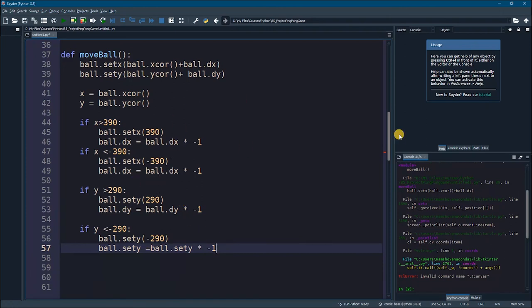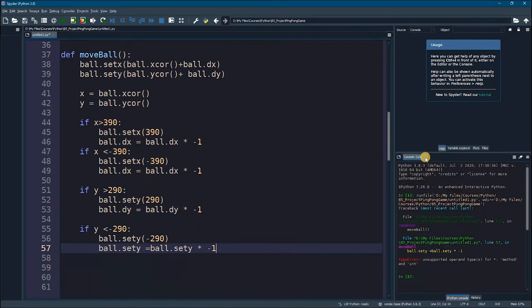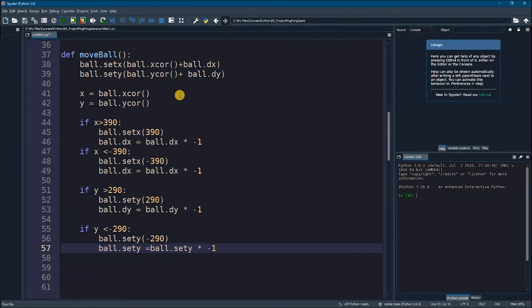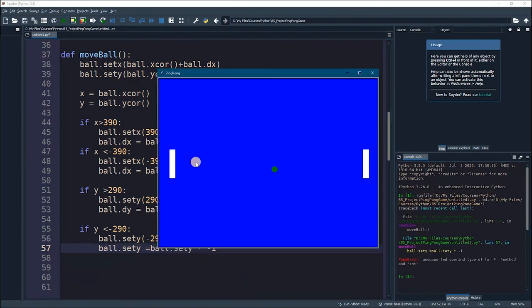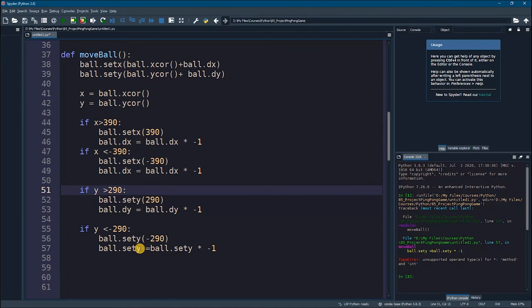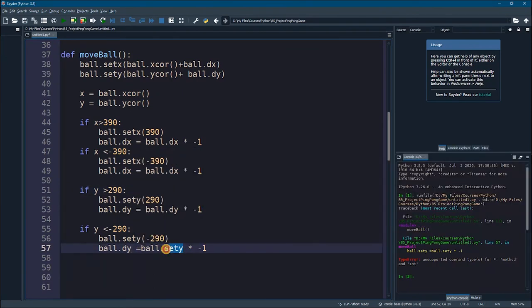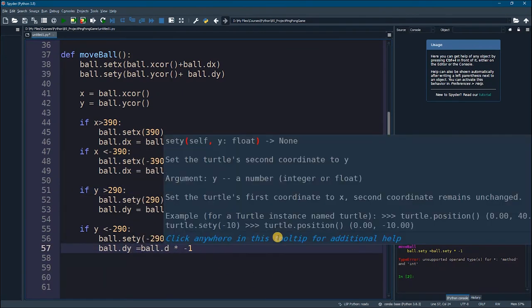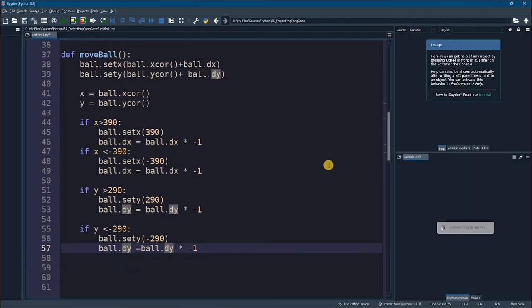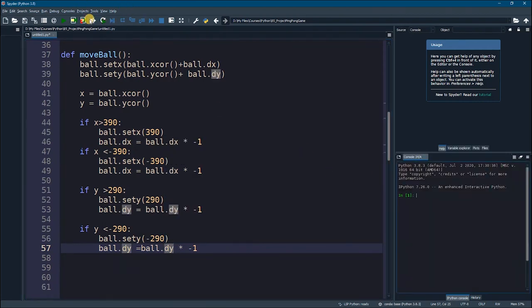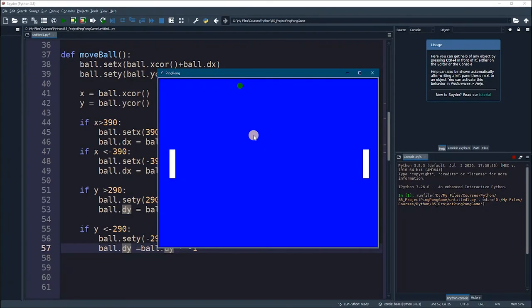We have a problem — we said set_y instead of dy, so this should be dy, and this should be dy as well. Let's fix that and run it again.